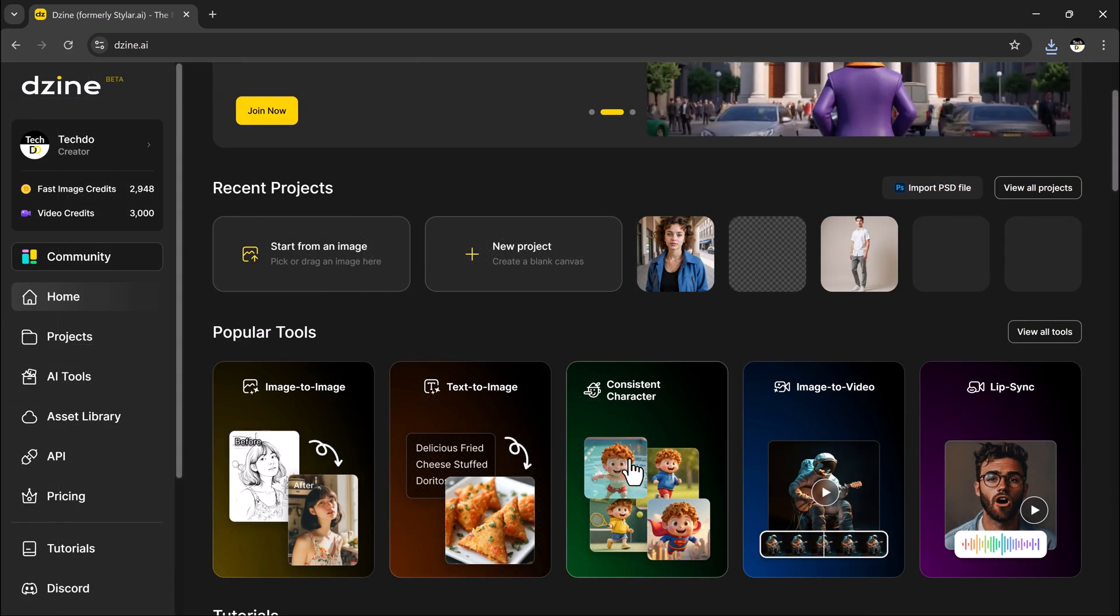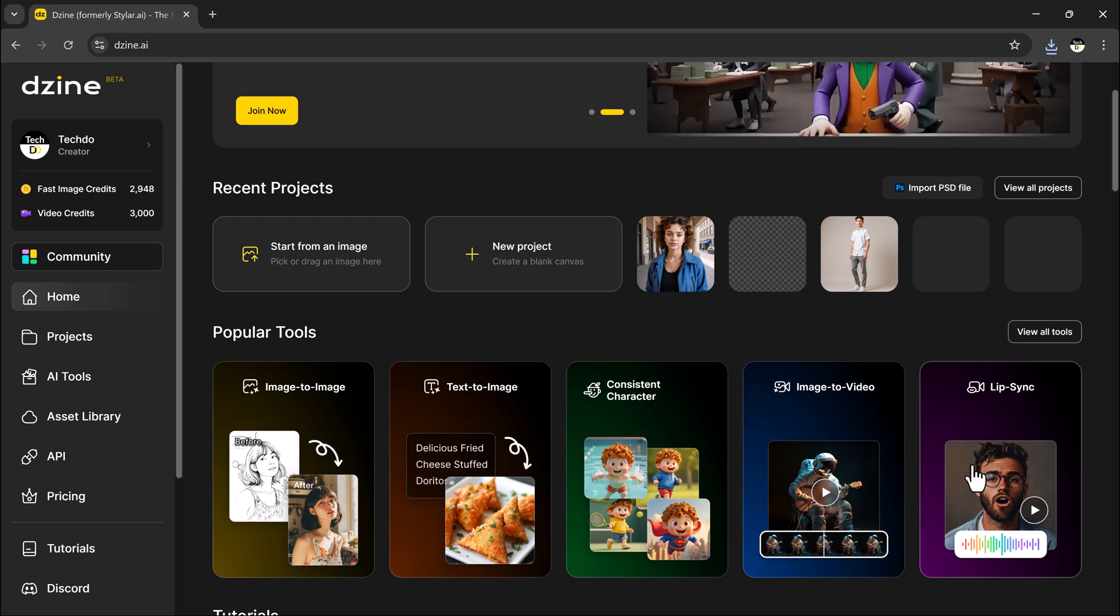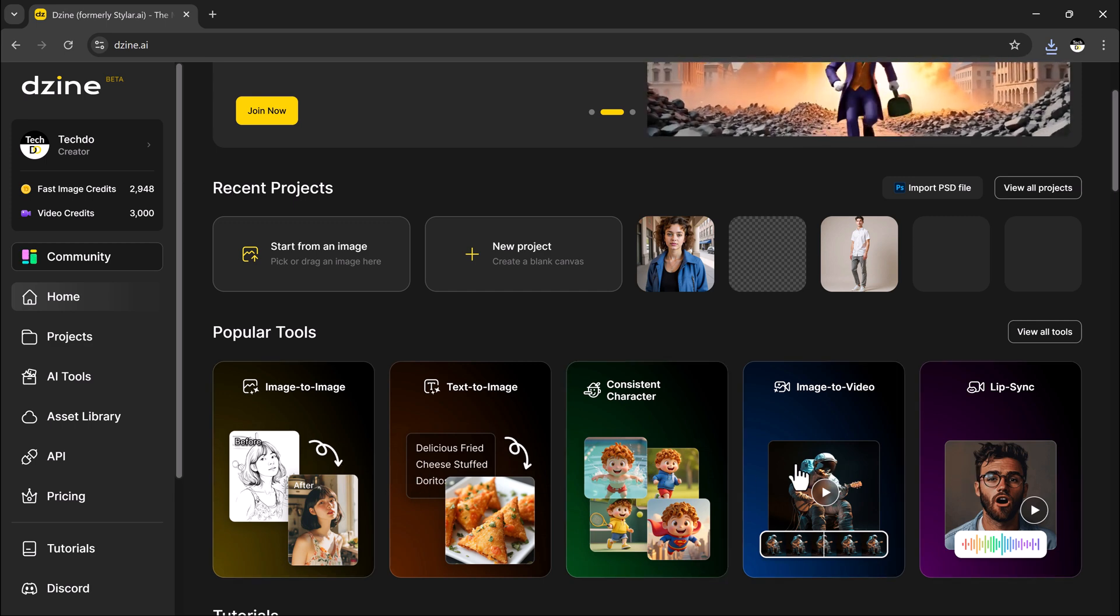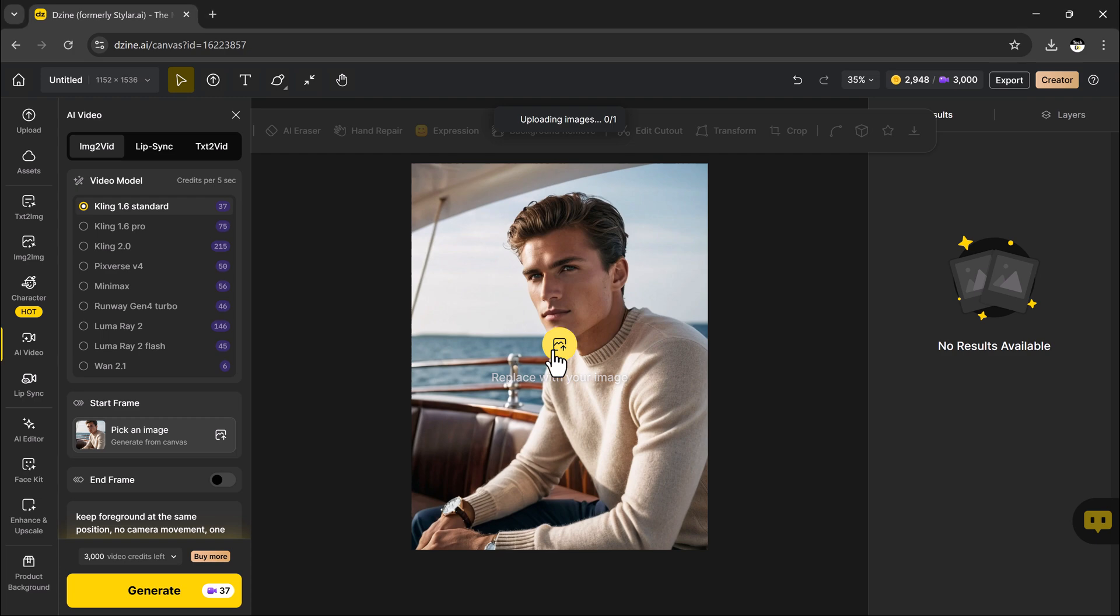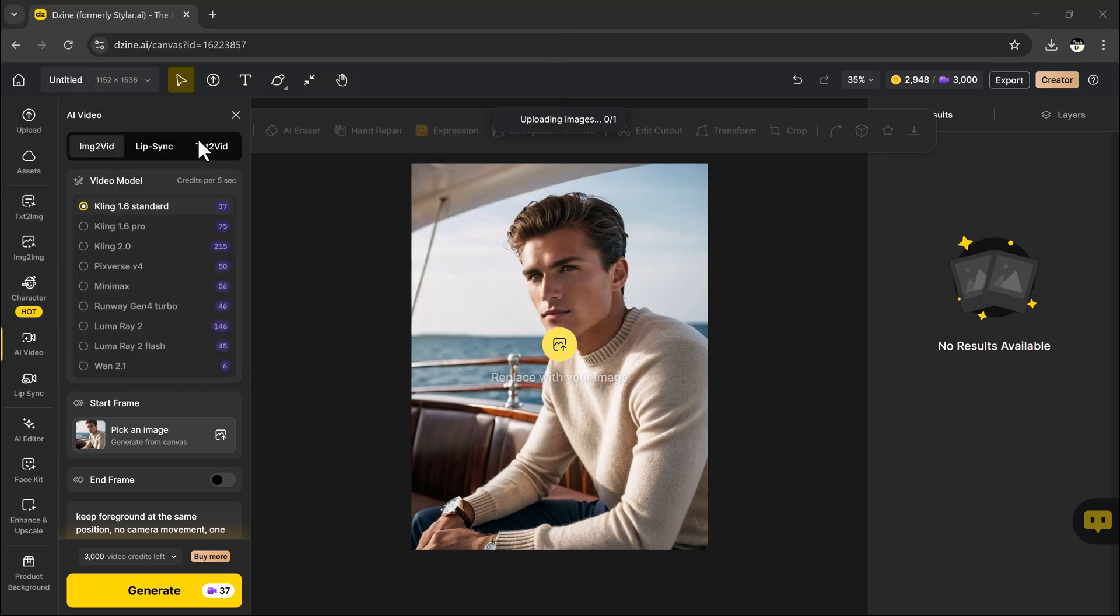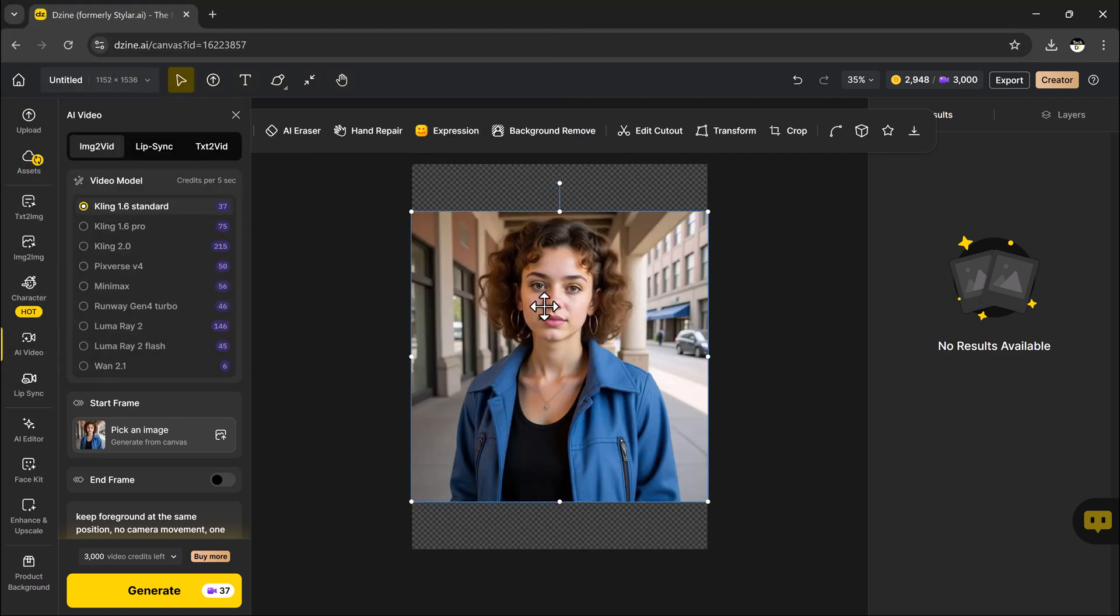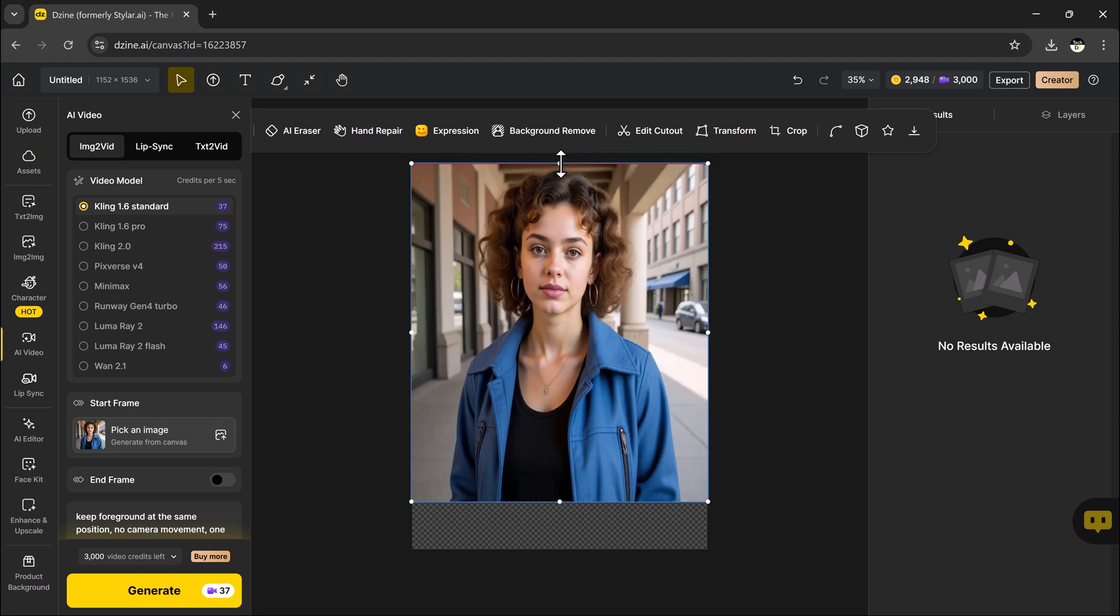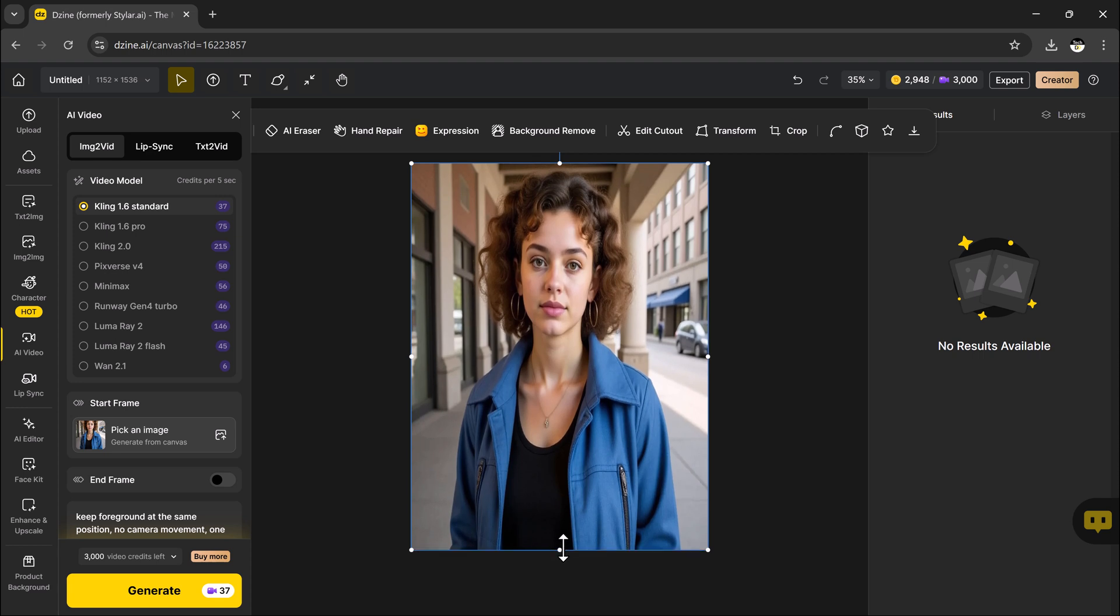One of the most exciting features in design is the image to video generator. This tool lets you bring static images to life by transforming them into dynamic videos, perfect for storytelling, content creation, or enhancing your social media posts.